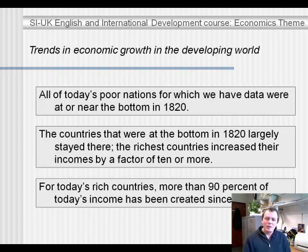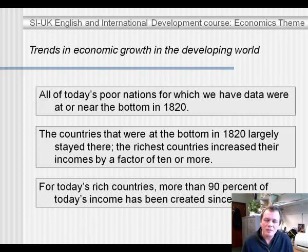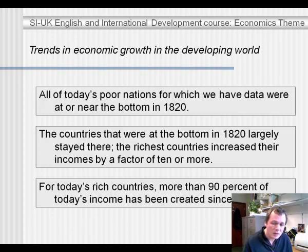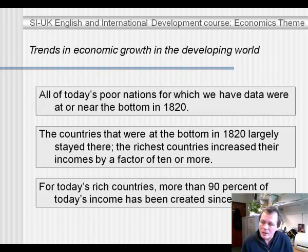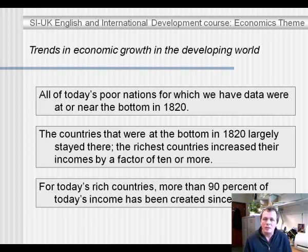Another way of saying that the richest countries increased their incomes by a factor of 10 or more is that more than 90% of their income has been created since 1820. Income means income per capita — per head of the population — in real terms, corrected for inflation. So most of the wealth creation in the world, in terms of per head of the population, has taken place since 1820, since the time when countries started taking advantage of the Industrial Revolution.